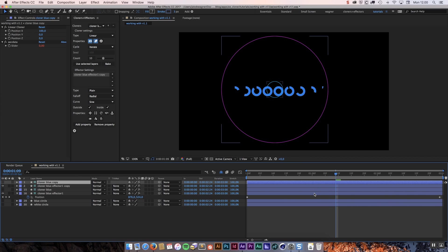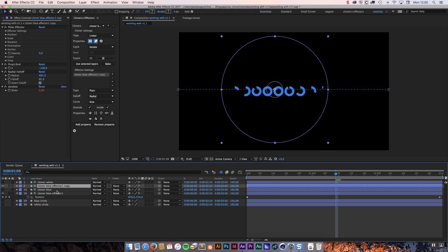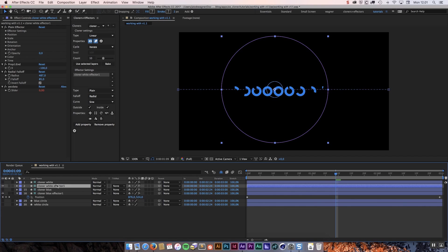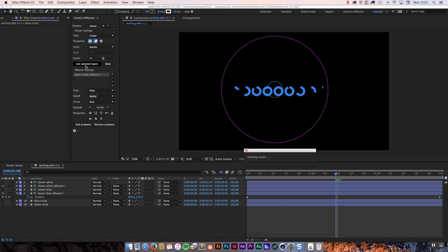What we are going to do is we are going to change the new one we created just a little bit. First I am going to rename these so that it is just easier to work with. I am going to call this cloner white. As you probably have already guessed I am going to use the white circle layer for the new cloner system. I am going to select that and click use selected layers.